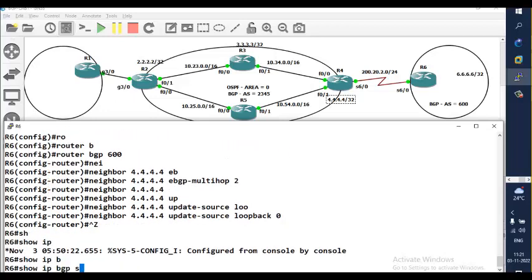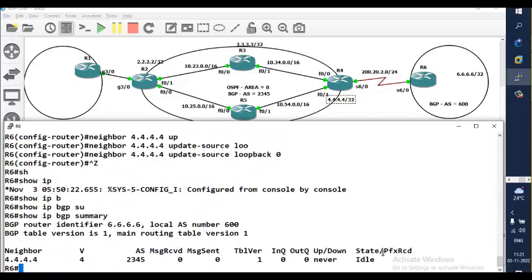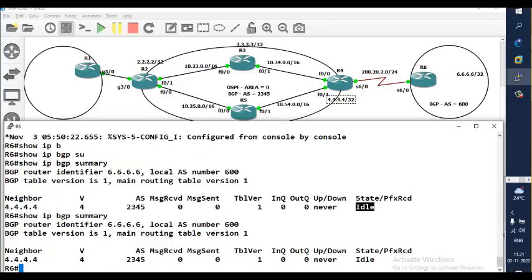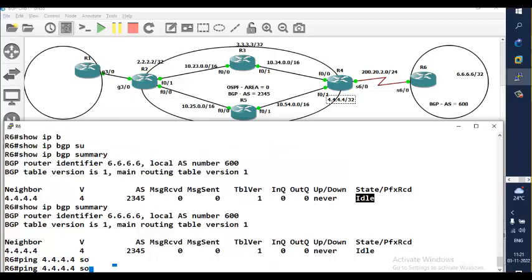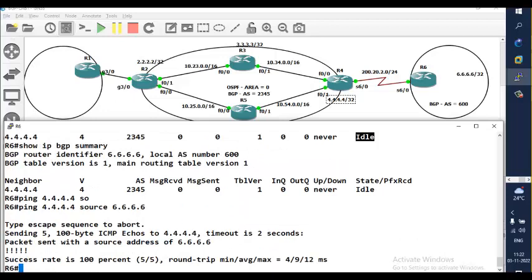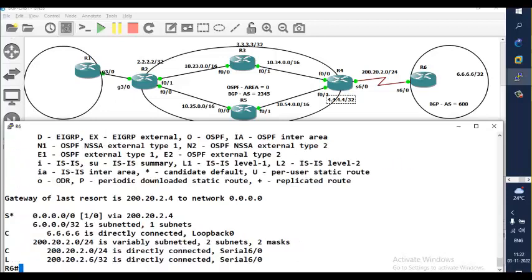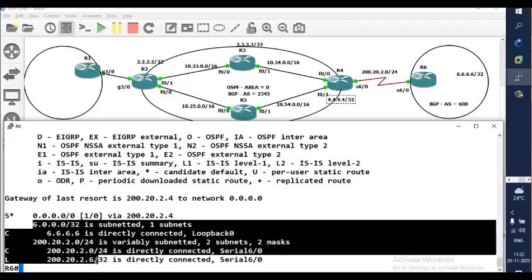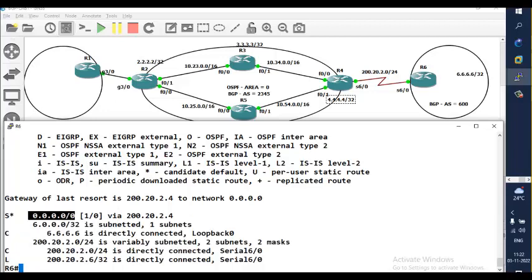Show IP BGP summary — it is still idle. When will it show idle? When there is no route found in the routing table. But we do have a route — pinging 4.4.4.4 with source 6.6.6.6 works. However, BGP feels there is no route. Why? When it checks the routing table for network 4.4.4.4, that specific network is missing. We only wrote a default route, thinking that for unknown destinations the default route would be used, but BGP is not ready to do that.